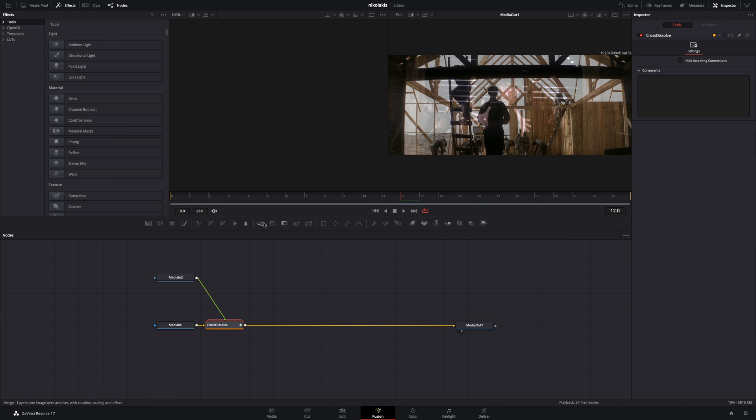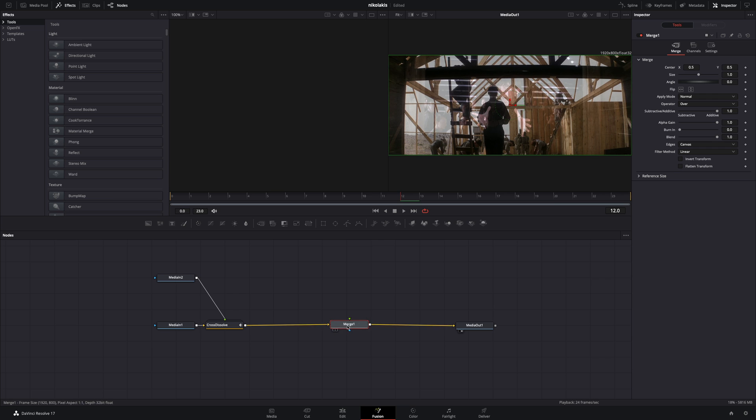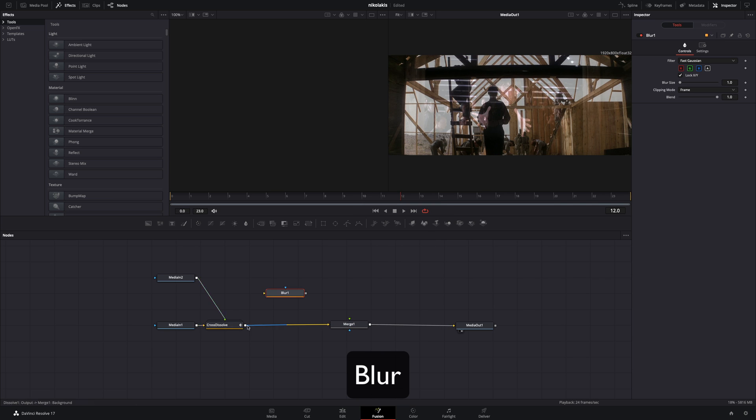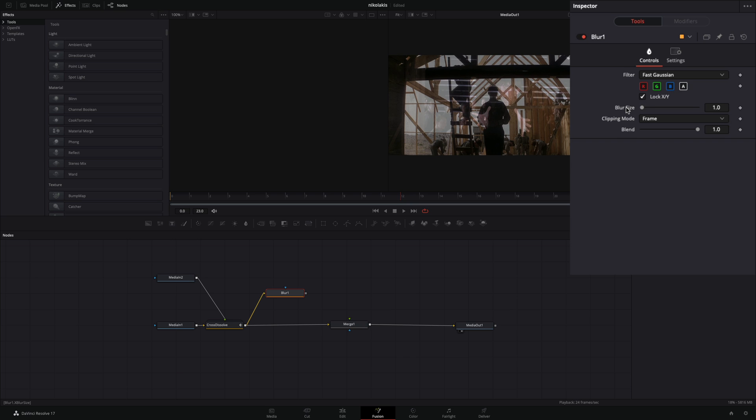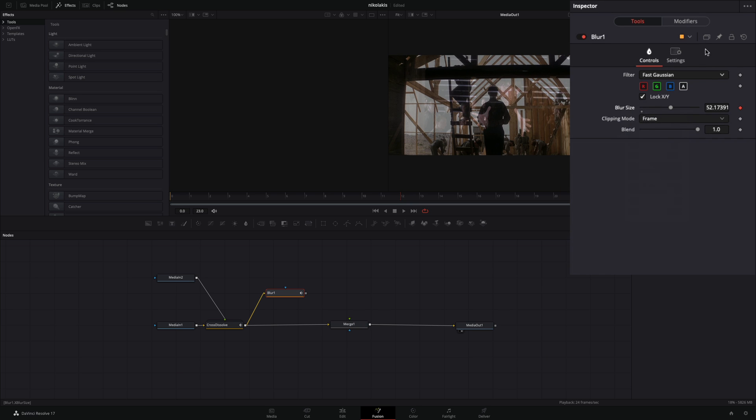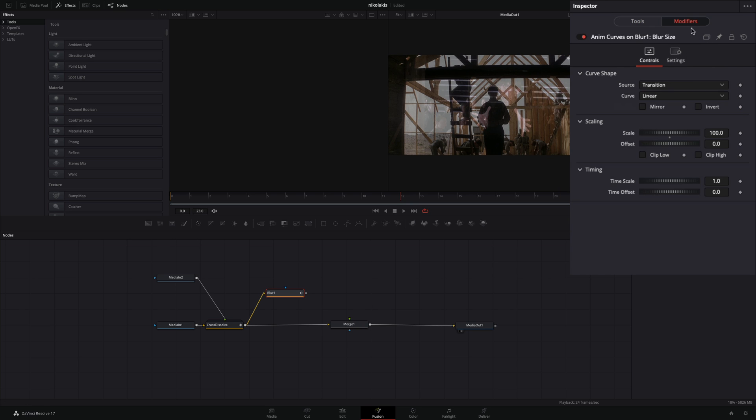Add a Merge node after the transition. Bring a Blur node in empty space, and connect the Transition node to the Blur. Right-click to the Blur Size and select Modify with Anim Curves. Go to the Modifiers tab and check the Mirror Box.